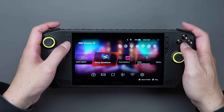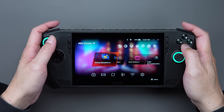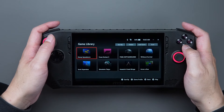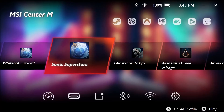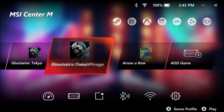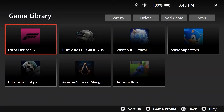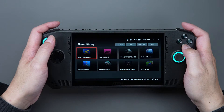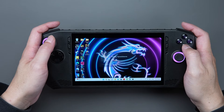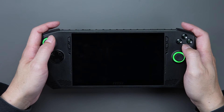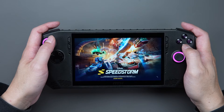Once the download is complete, the games will be automatically imported to your game library. If you find that the games haven't been imported yet, you can click on Game Library and then click on the Scan button on the top right corner, which is like refreshing the page, and the games will be imported automatically. After that, you can enter the game screen and play games with CLAW.